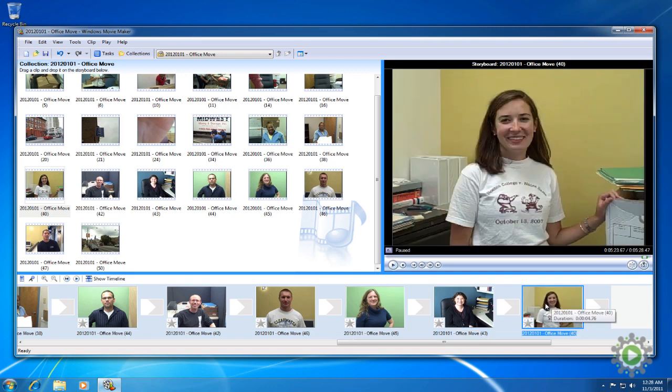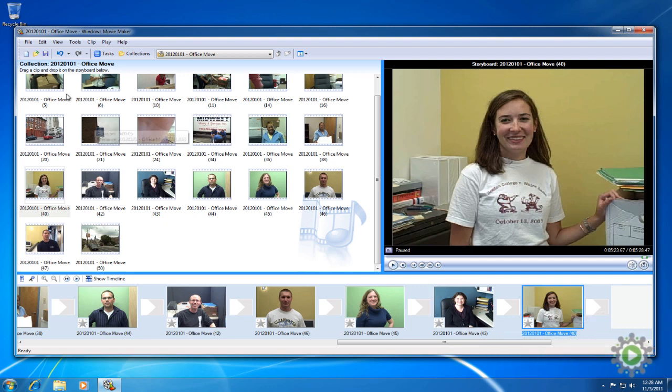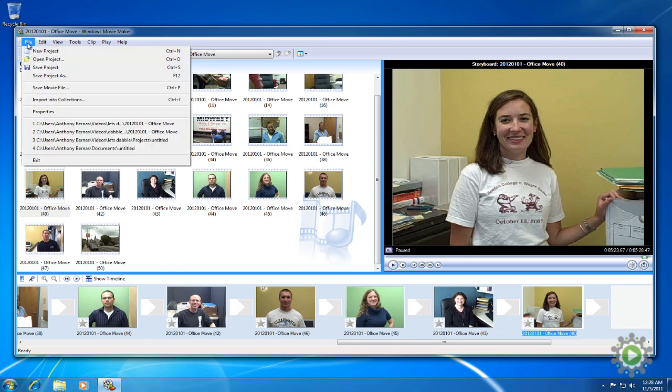Alright, we are now done transferring the videos from our collection to the storyboard, and beginning to get a better sense of what our web video might look like. Don't forget to save your project, because redoing work is never fun.